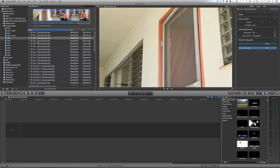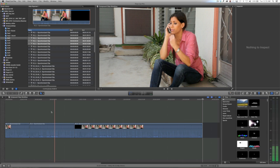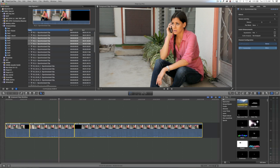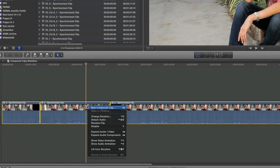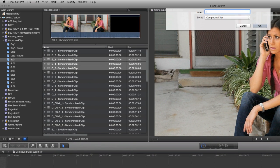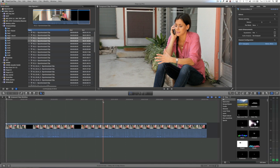So let's get started. I've made an event called compound clips and in this event there's a bunch of clips we'll be using in our various workflow examples. I've inserted three into the timeline, selected all three, right-clicked and selected new compound clip. A dialogue opens up and I'm going to rename it compound test 01 and select the compound clips event in the pop-up box, then click OK.